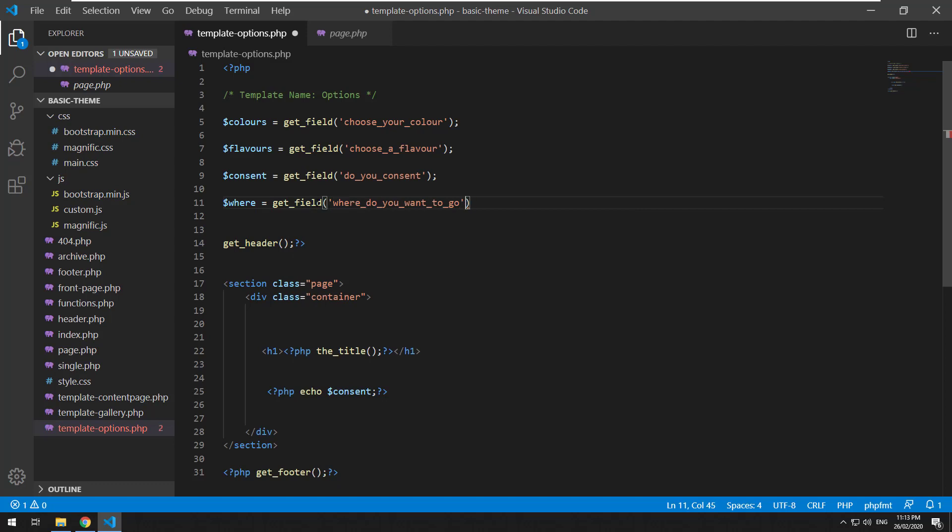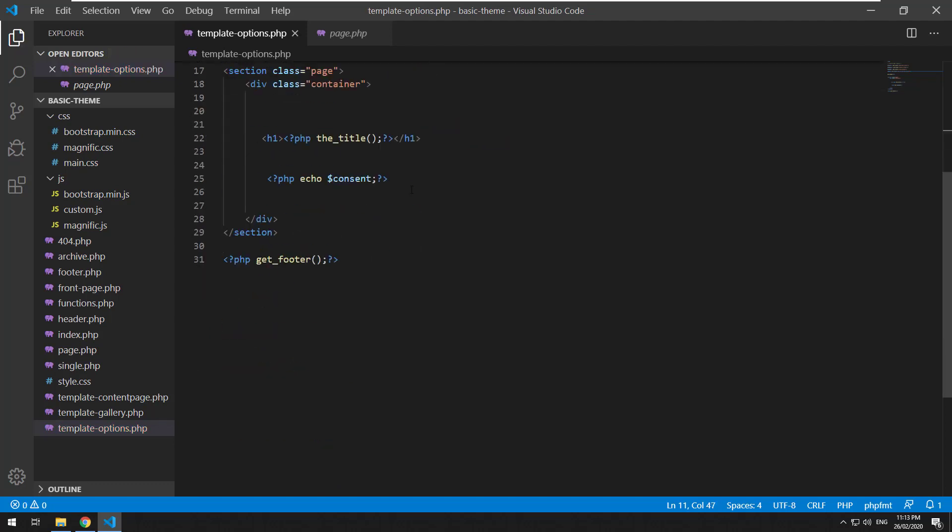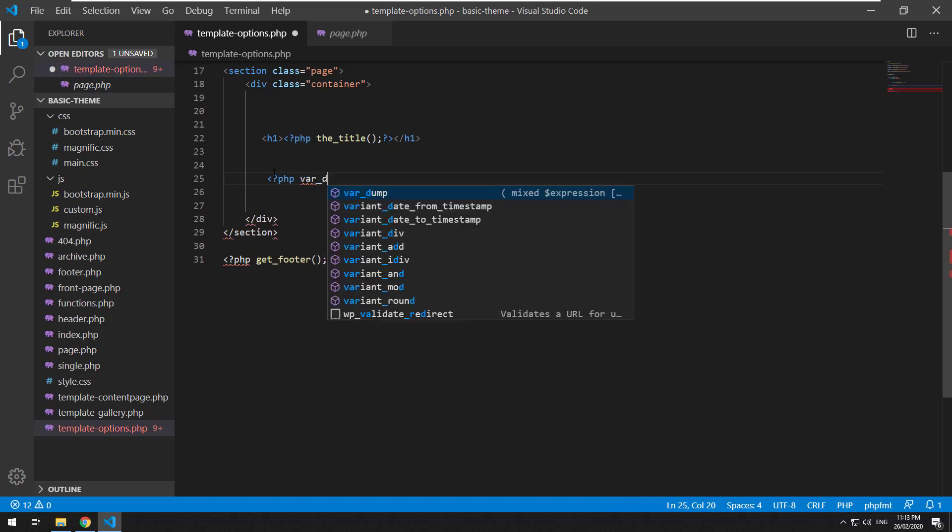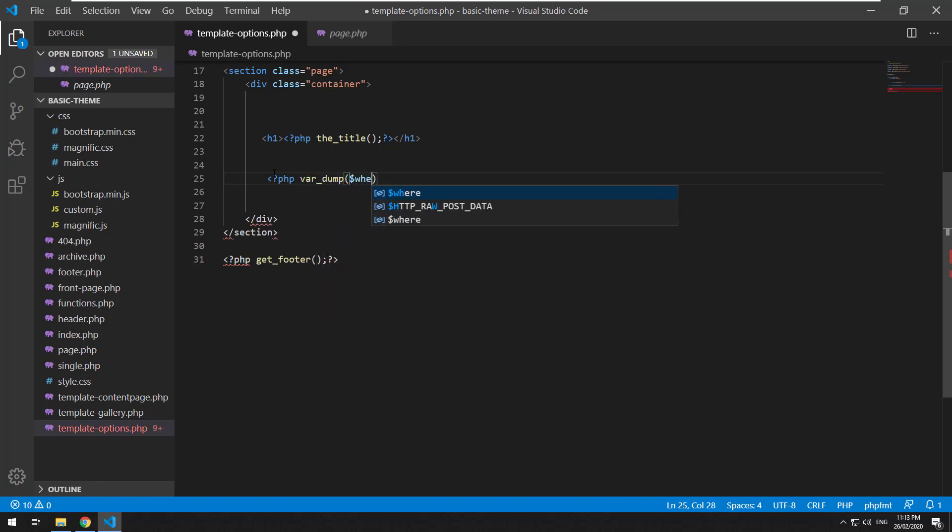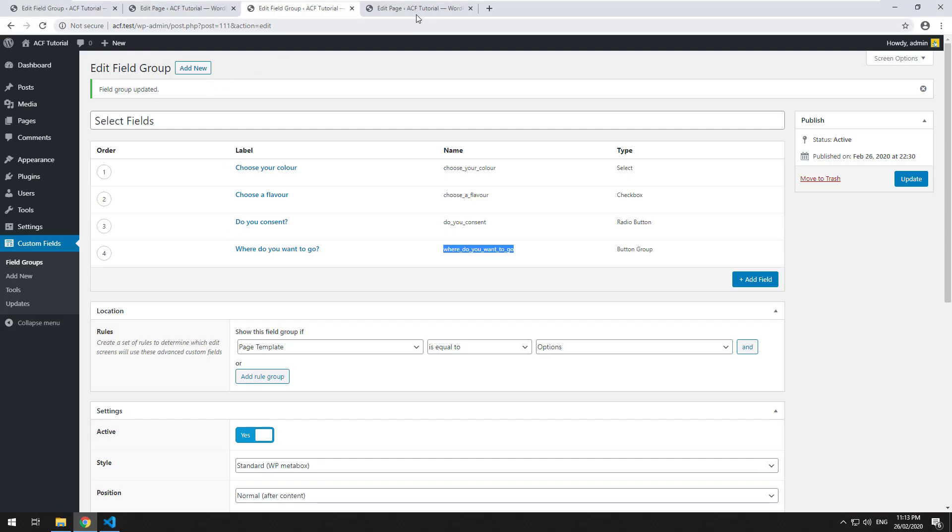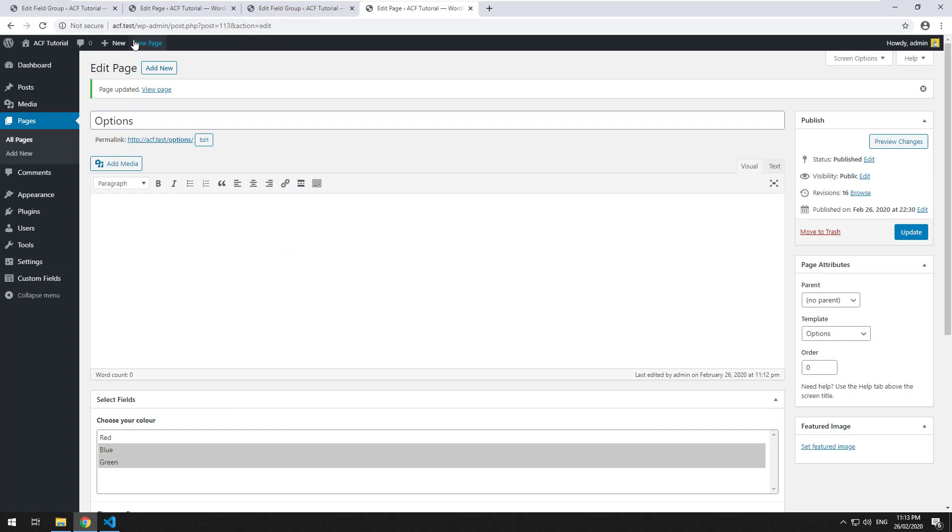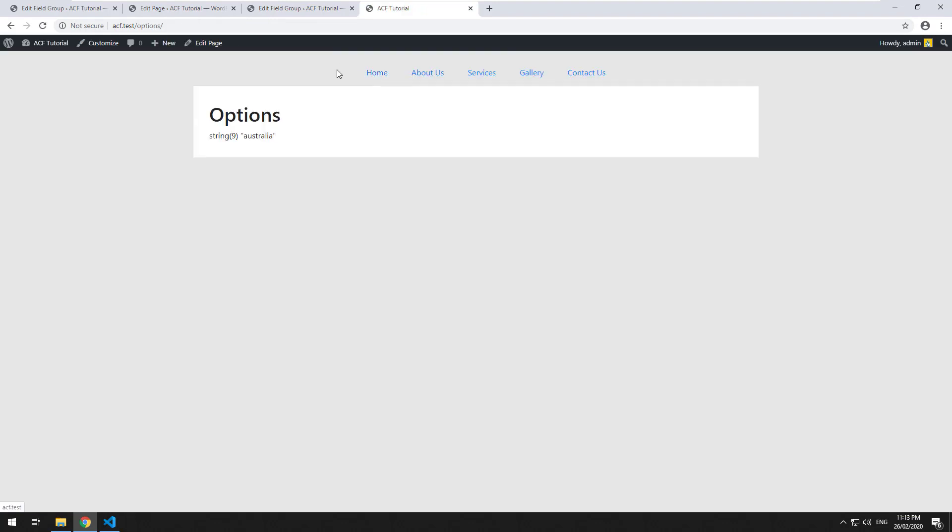So I just created a variable called where, and then we do PHP var dump where, and this should spit out a string for Australia.